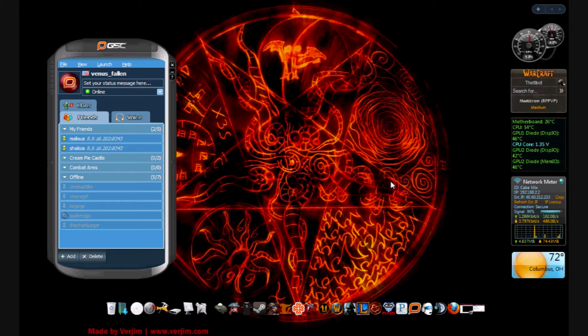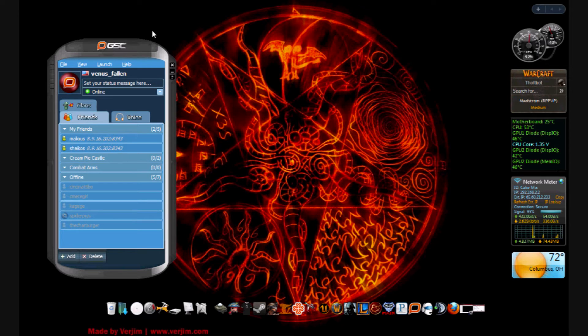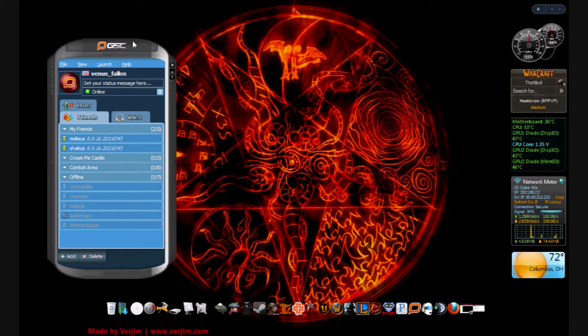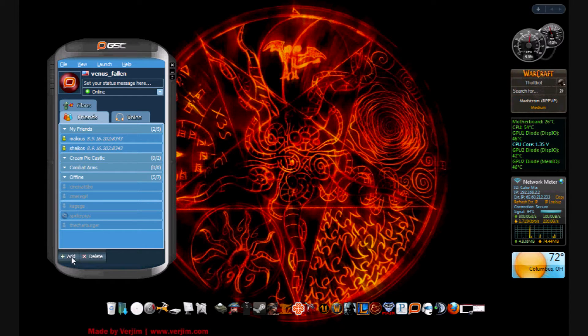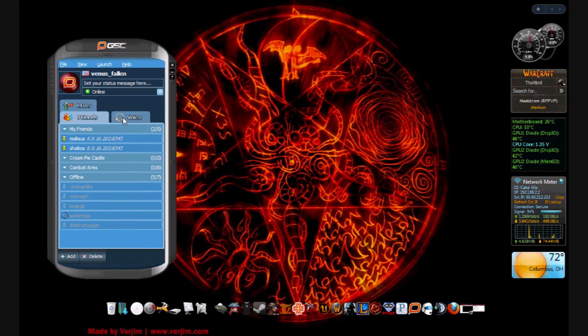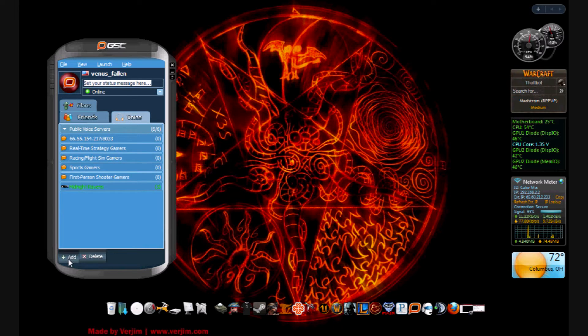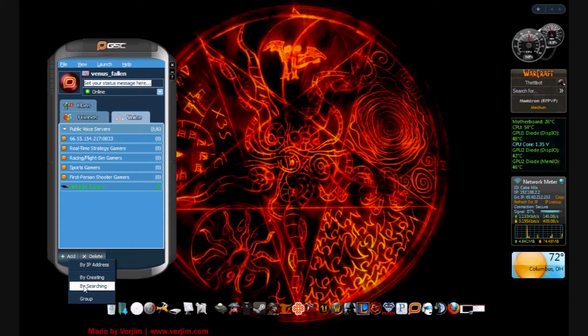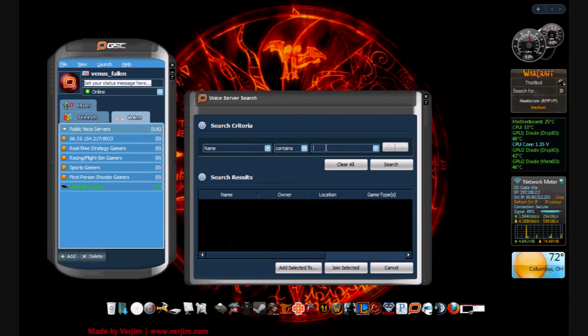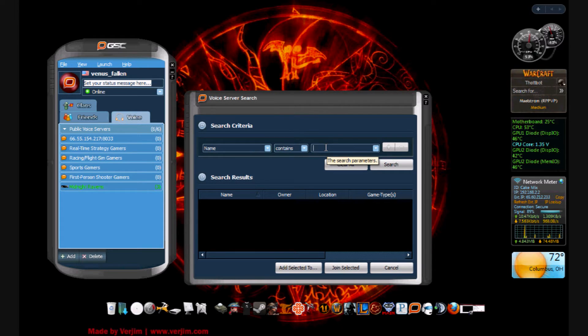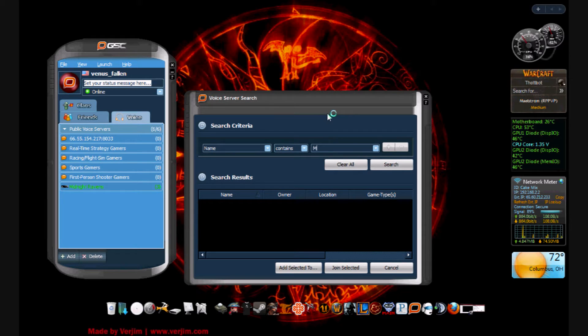Now once you have logged on to GSC, you need to find yourself a voice server. The way to do that is, if you know where you're going, you go to 'voice', click 'add' down here by searching.